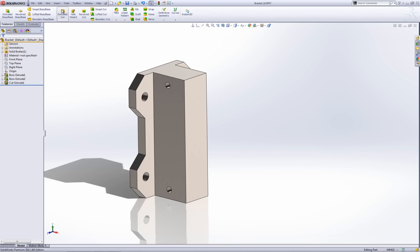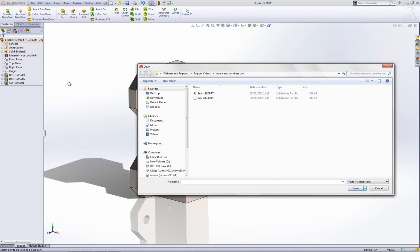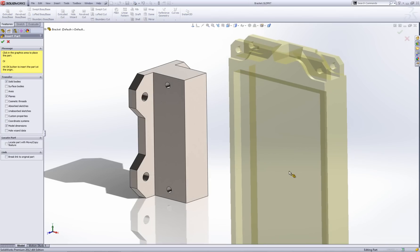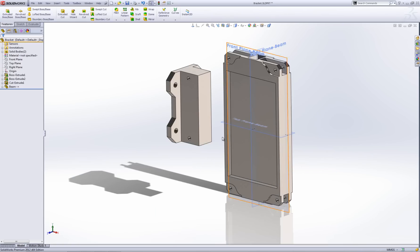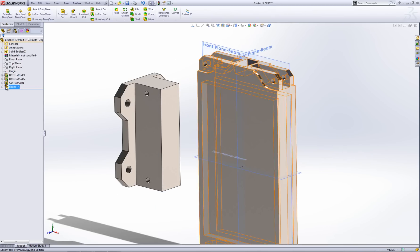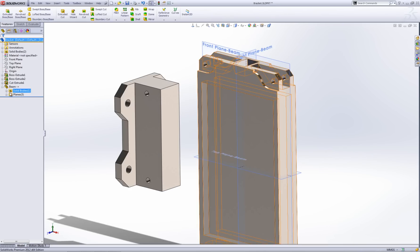To do that I can go to the insert menu and then go part. Then I can select my beam to add in to this bracket part. It's just going to come in. I'm just going to put it down anywhere like so. Here's my beam.